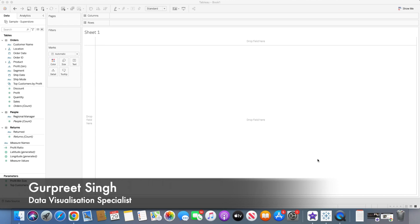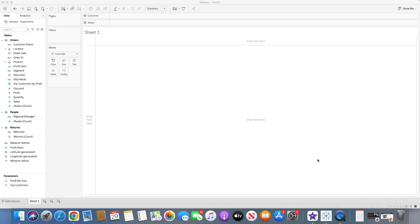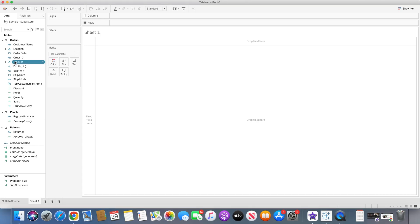Welcome back, this is Gurpreet from DataWiz Canvas and in today's tutorial we are going to learn about how to provide start date and end date filter options from a single date field using parameters. So let's connect to the data source. I have already connected the sample superstore dataset and let's create a dashboard first.